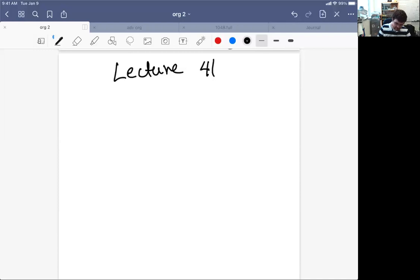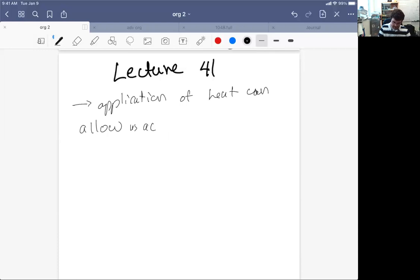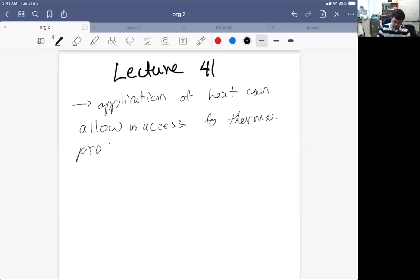What I want to emphasize is that the application of heat can allow us to access thermodynamic products if the reaction is reversible.